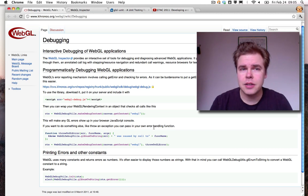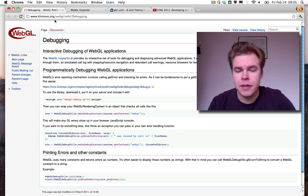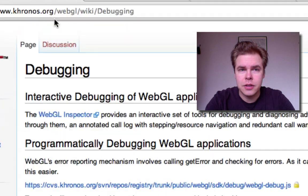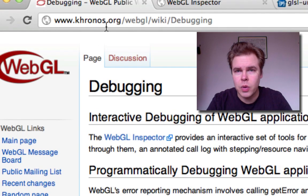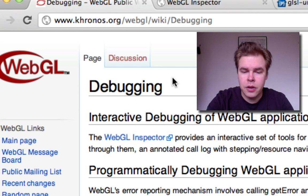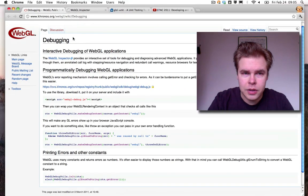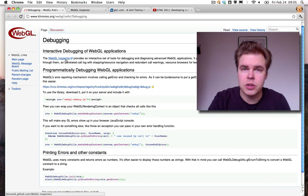To get started, I have here the Kronos WebGL wiki page about debugging. This is a nice source of links. It links you to WebGL Inspector,